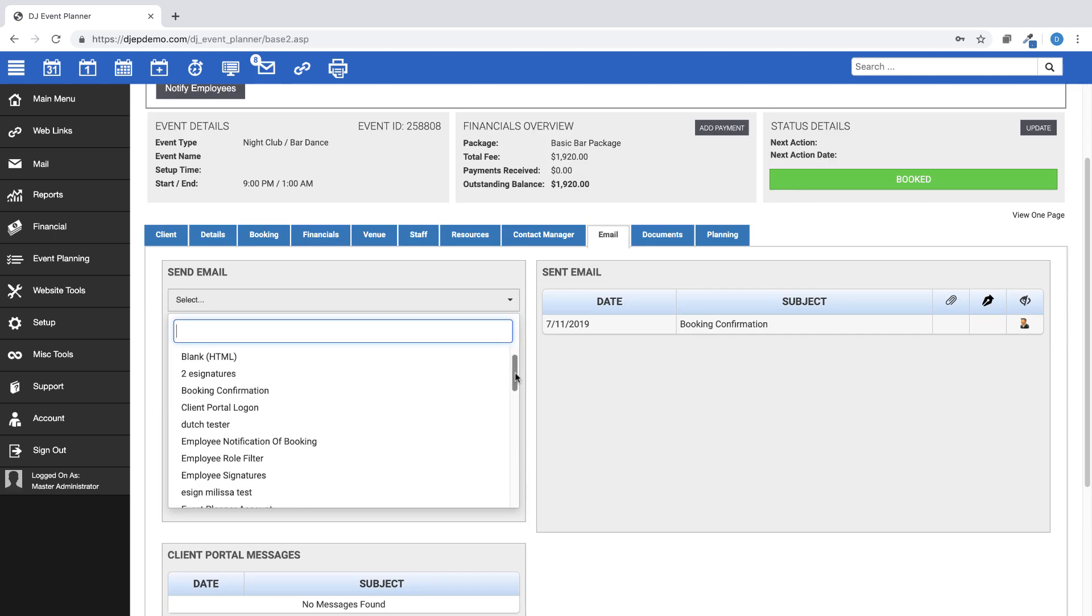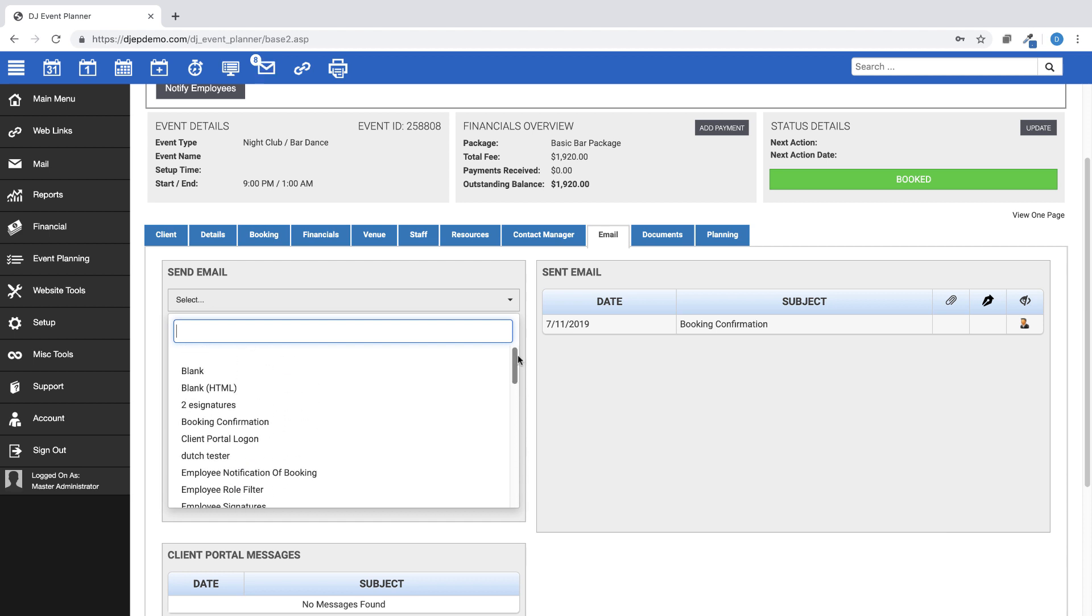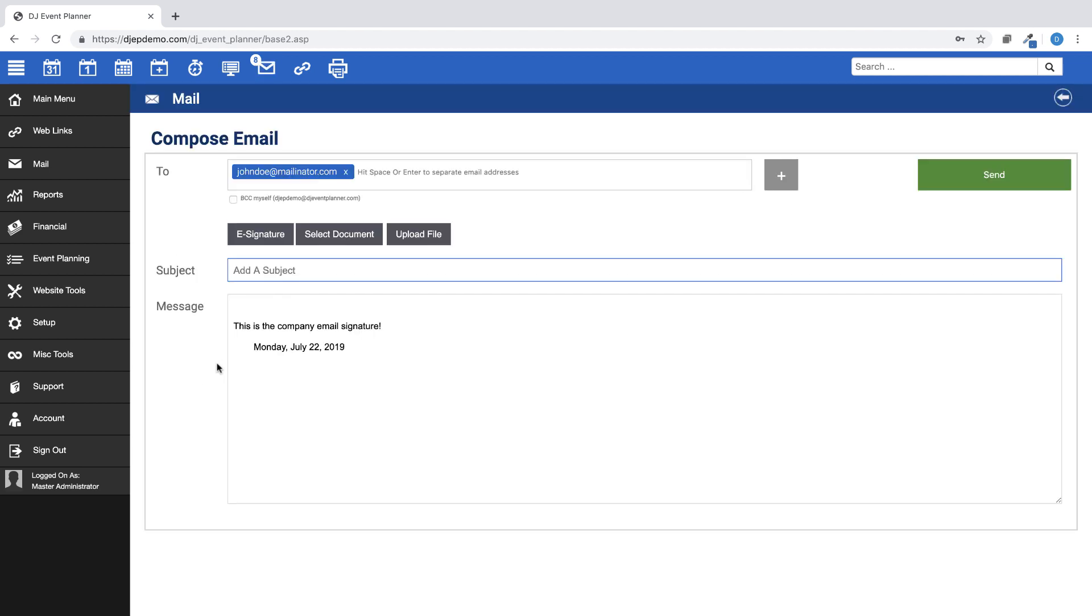You will also see that you have the option to choose a blank or blank HTML email. These options are helpful if you plan to send a quick, custom email to your client, or if you want to attach a document or upload a file to the email.